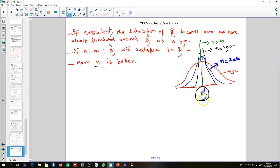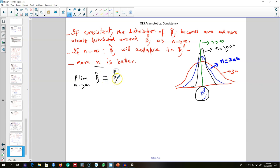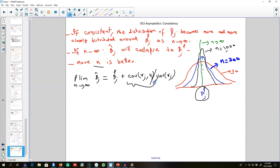It is always a good idea to increase our sample size so we can get consistent estimators. The probability limit as n gets larger is: beta_j hat approaches the population beta_j plus the covariance of x_j and the error term divided by the variance of x_j. According to one of the OLS assumptions, if this covariance is zero — meaning none of the x variables is correlated with the error term — then we get a consistent estimator.